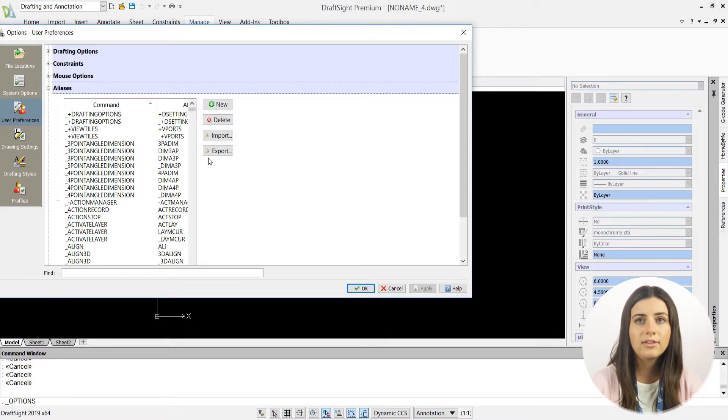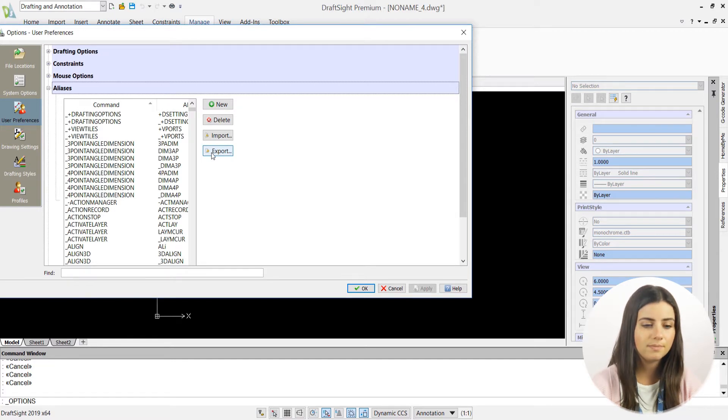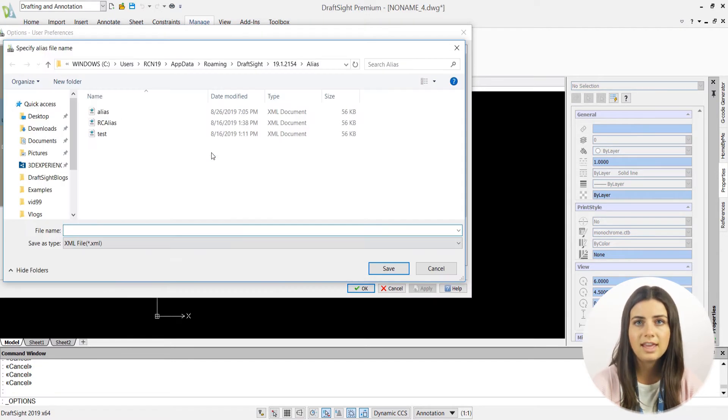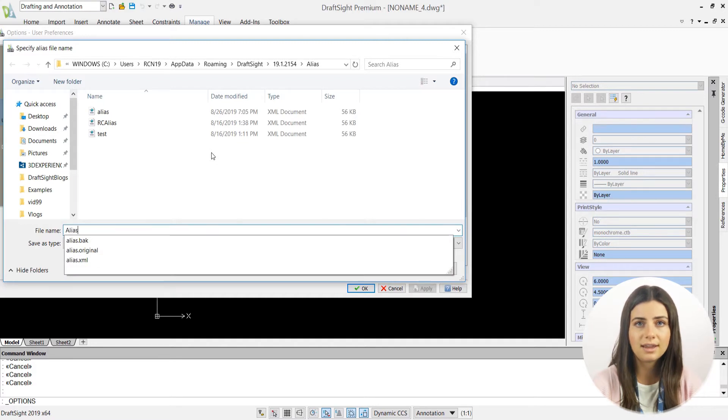Just click on the export icon in the right corner of your options window and give your alias file a name. Then press save.